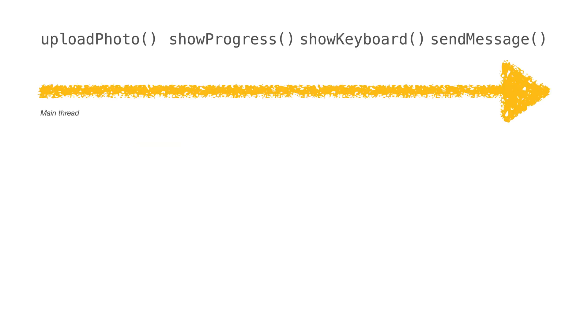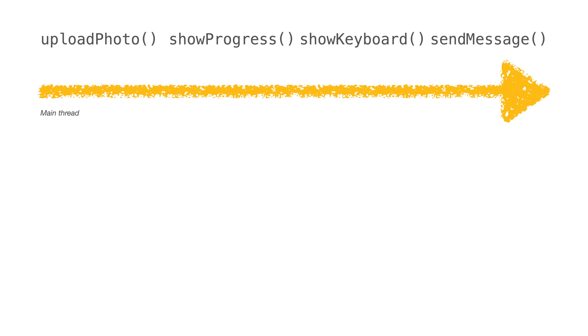The yellow line here represents the total time for the tasks to finish and it also represents the main thread. A thread is a virtual representation of the CPU that will execute your code. Since tasks are sharing only one resource, show progress and the rest of the tasks have to wait for upload photo to finish. From the user's perspective, the user has to wait before he could perform other tasks such as typing and sending a message.